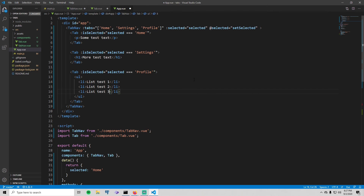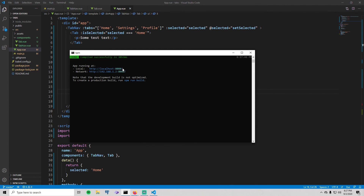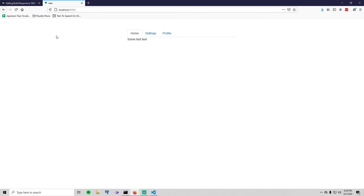Normally I wouldn't recommend writing this much code without saving and checking for errors, but that's what I did for the tutorial. Go ahead and save all, then go to your terminal and run npm run serve. It doesn't automatically open the browser, so copy the URL and paste it in. And there is our tab navigator — let's check if it's responsive. It is indeed responsive — awesome!